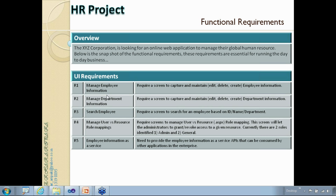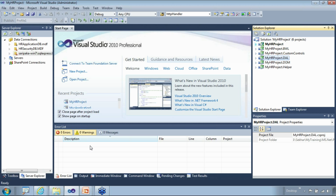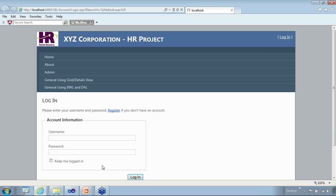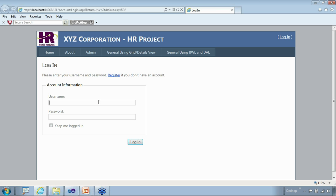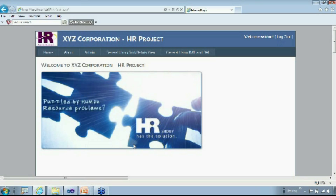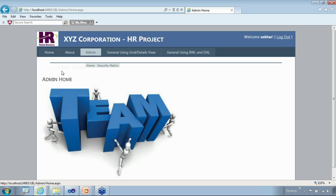Here we have the employee manage screen and we'll walk through our application. This is the code as of today. We've done the employee part, and we'll walk through one by one. The authentication part is here — the application is secure, so I need to log in to gain access. That's one part of the requirements fulfilled. Another one is the admin screen with a security matrix.